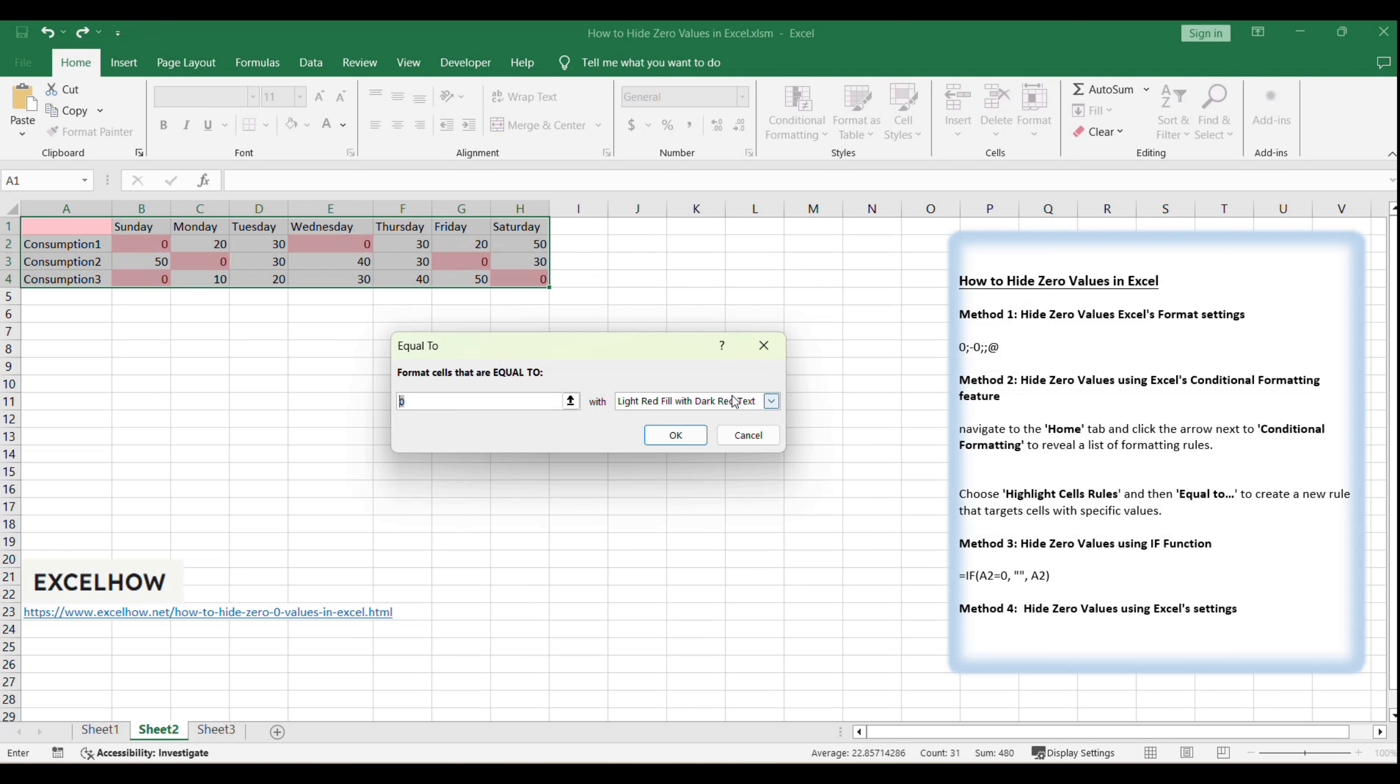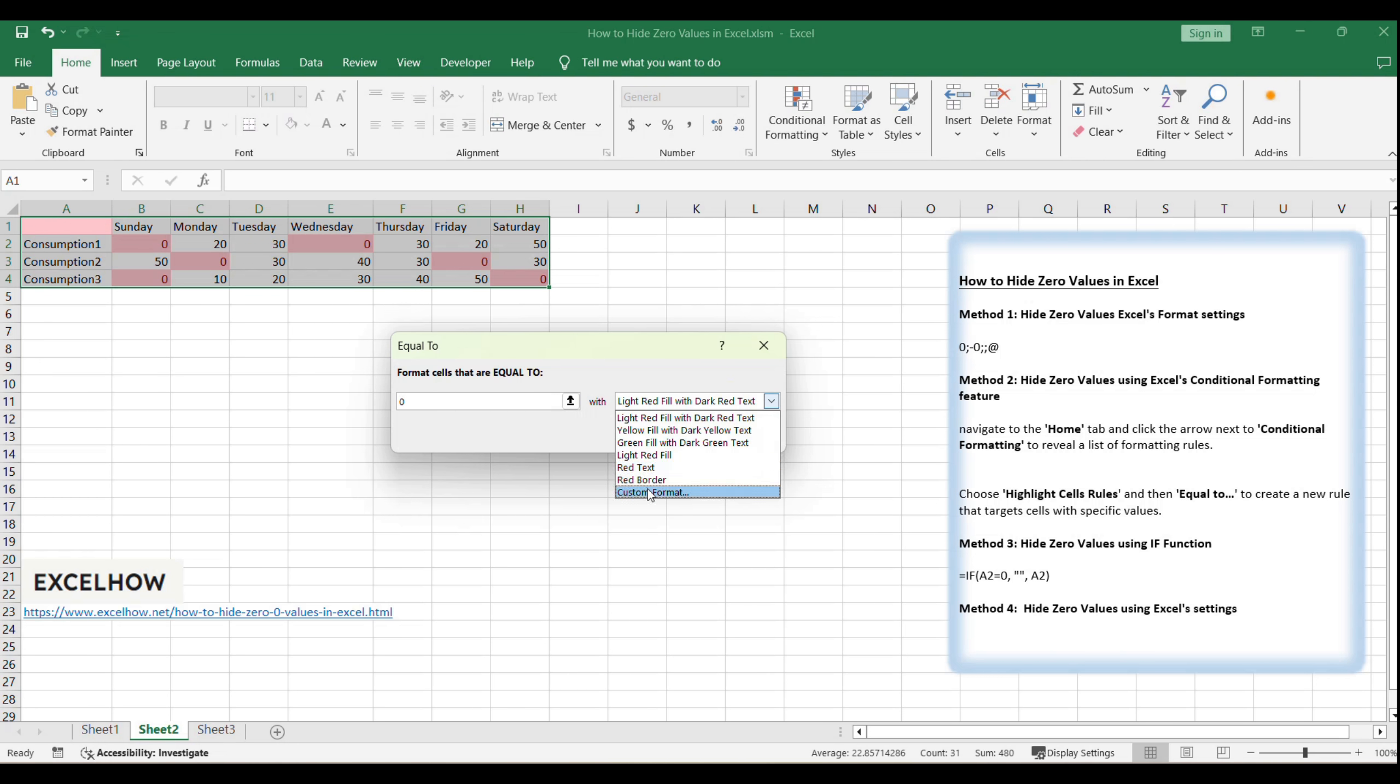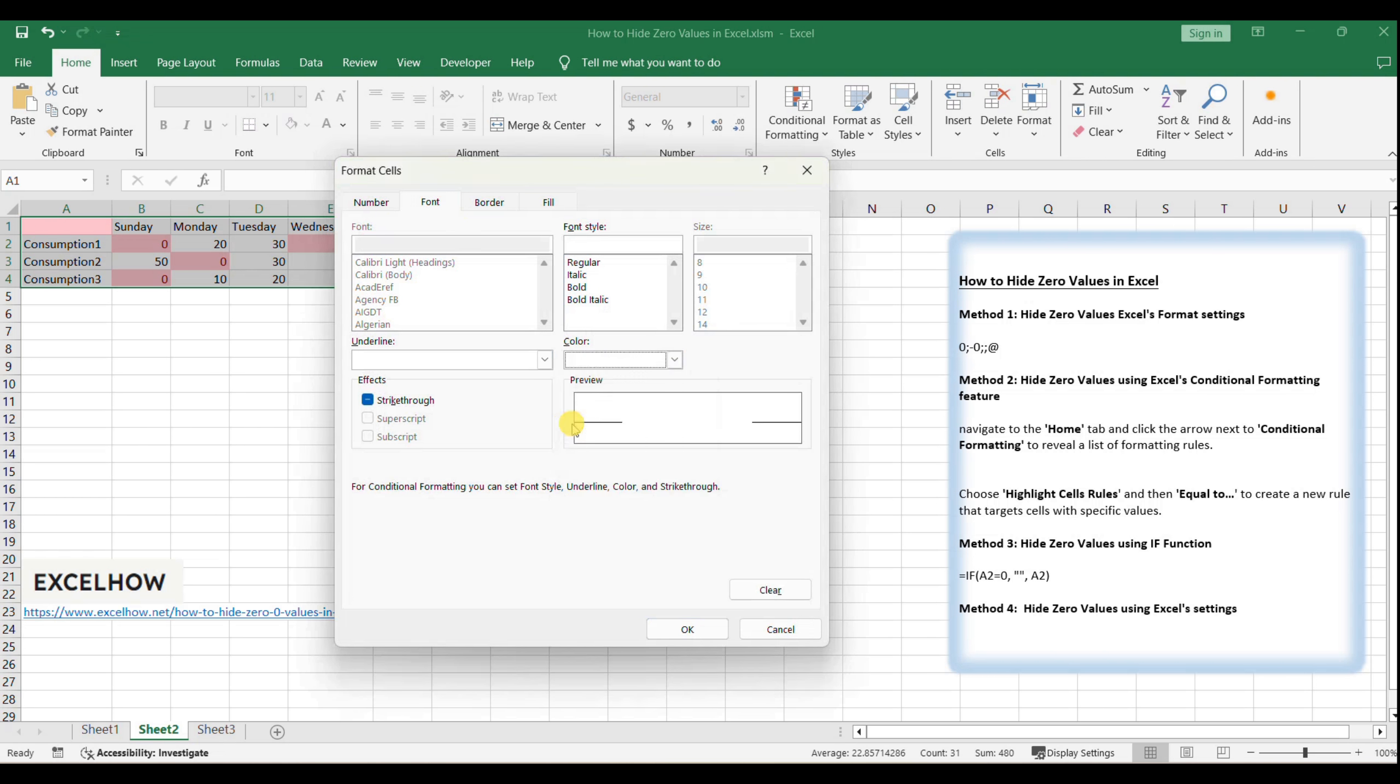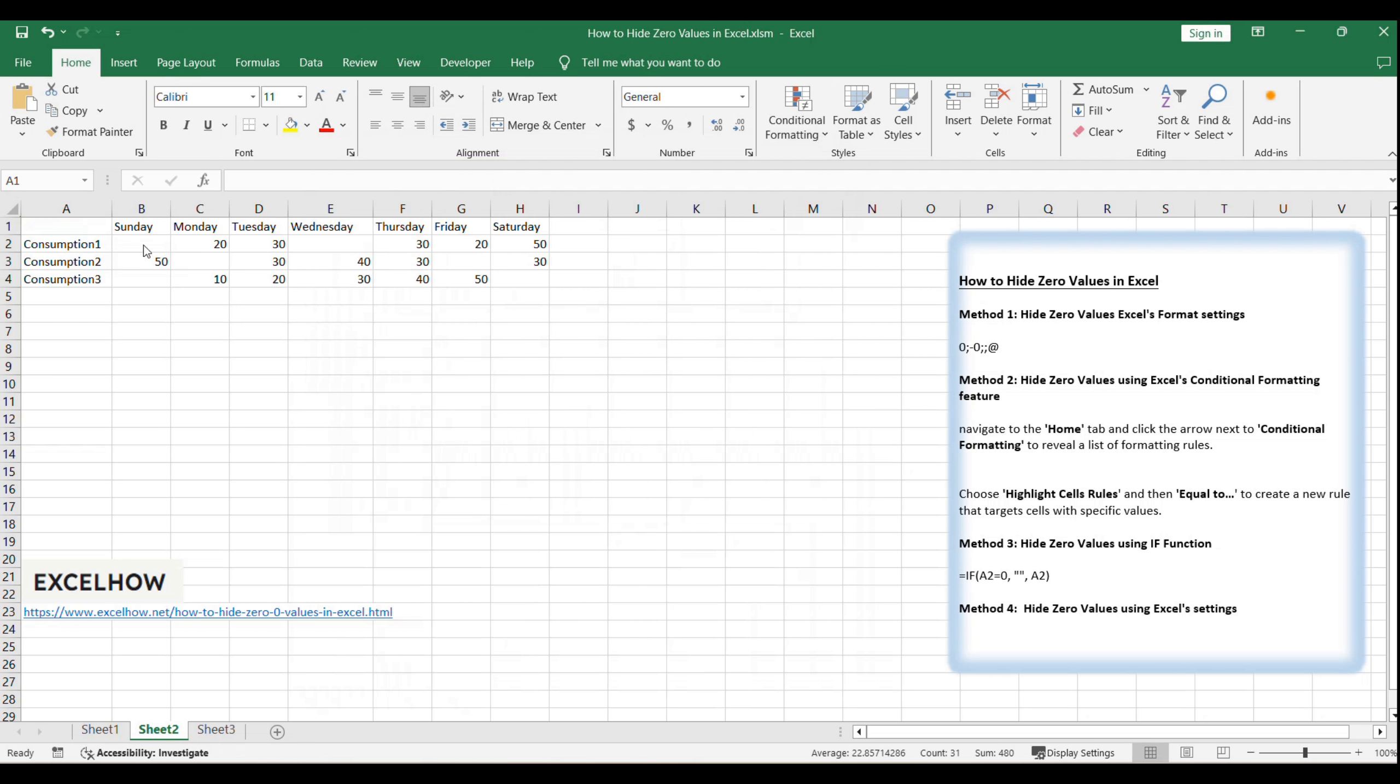To make these zeros invisible, set the font color to white. This will blend the zeros into the background, effectively hiding them from view. Complete the formatting by setting the border and fill colors to automatic. Then click OK to apply your new rule.